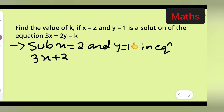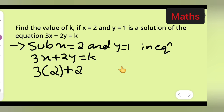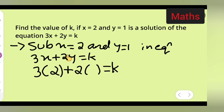In place of x in 3x plus 2y equals k, we substitute the given values. The value of x is 2, so write 3 times 2. Keep 2y as it is, and write the value of y which is 1, then equals k. So we have 3 into 2 plus 2 into 1 is equal to k.